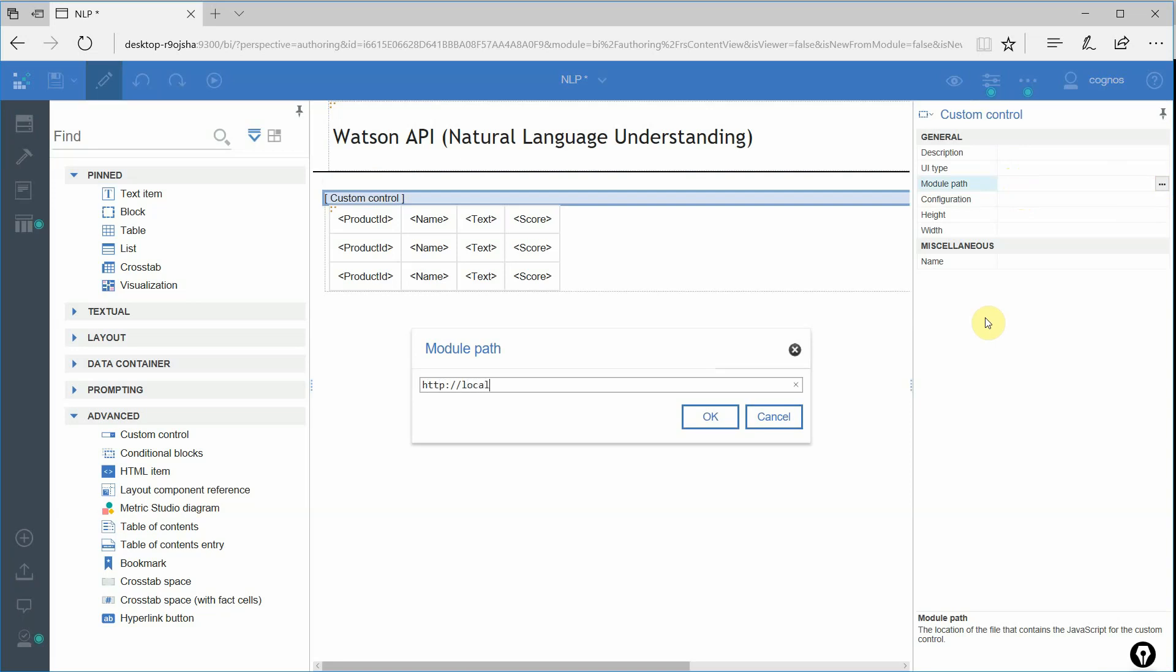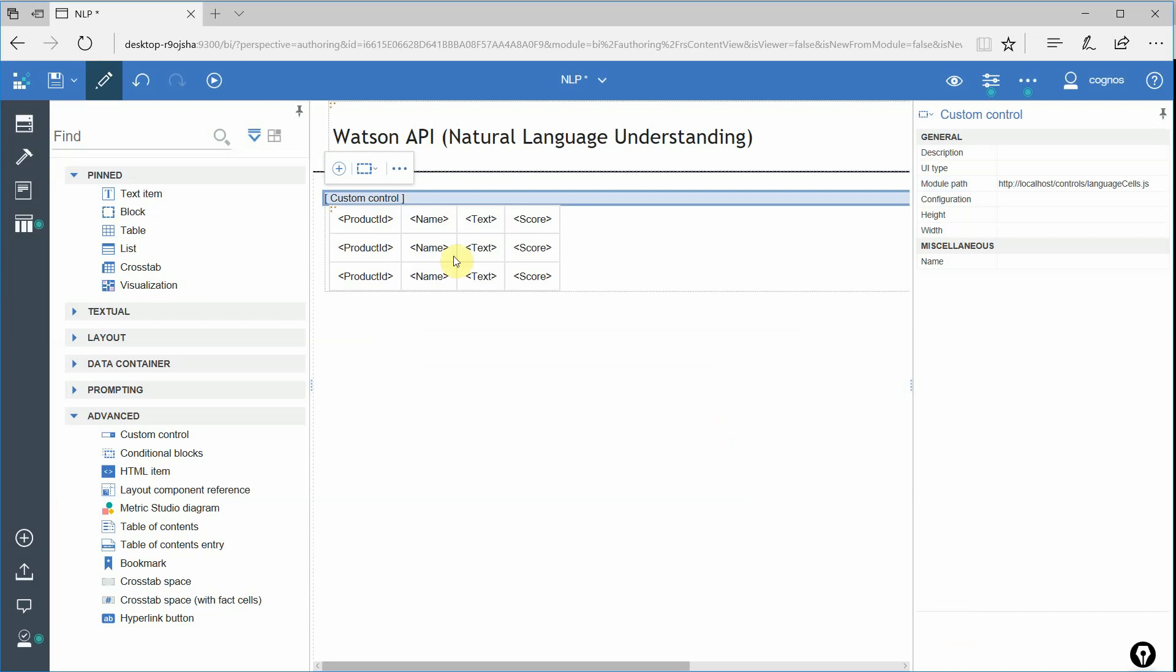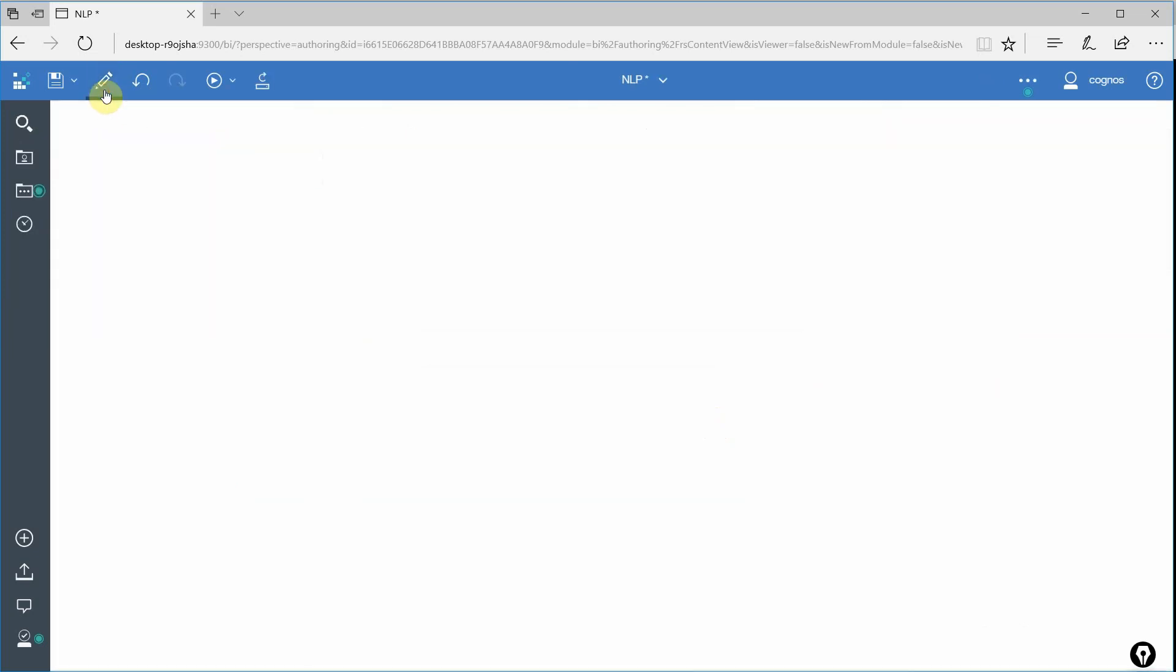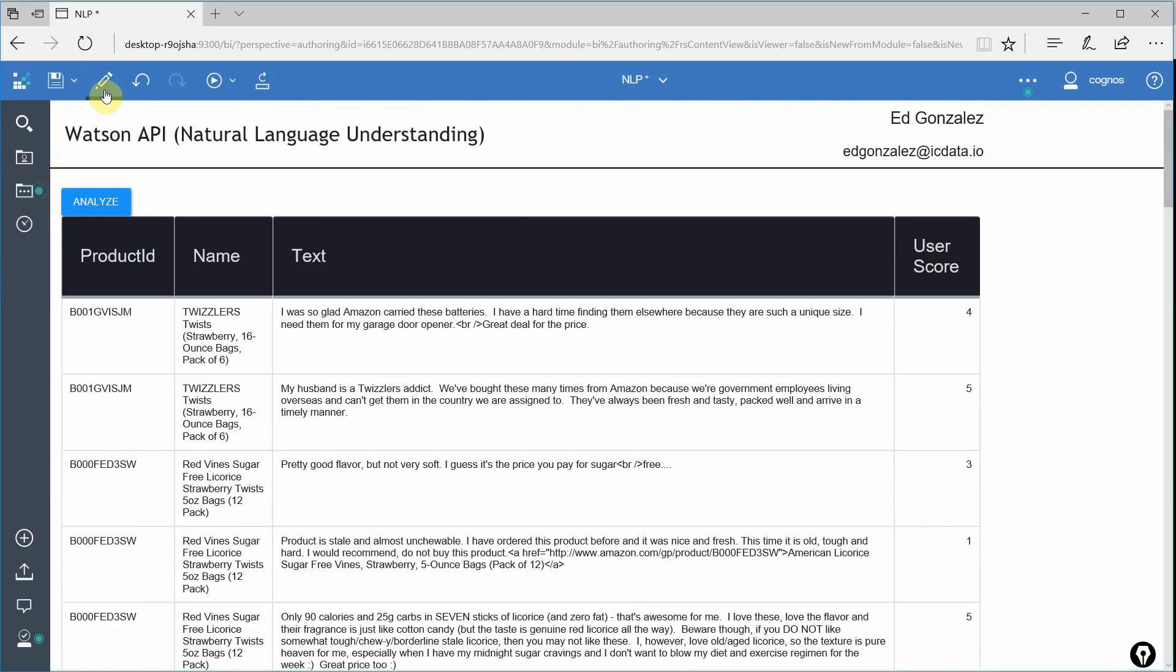This is going to be different for each user and each install. I happen to keep my controls in my local host in a directory called controls. And this particular control I call language cells.js. Let's hit OK, and then let's go ahead and run this real quick.